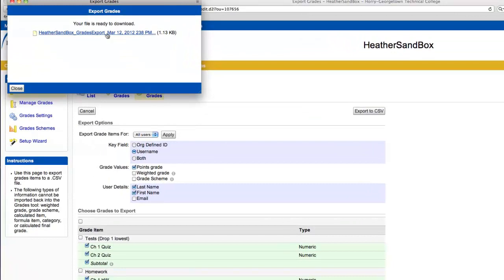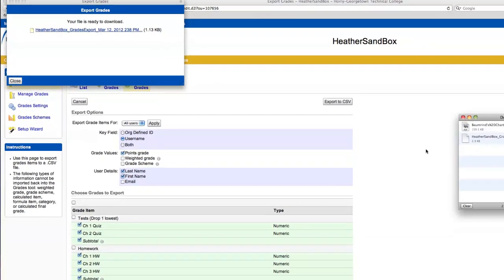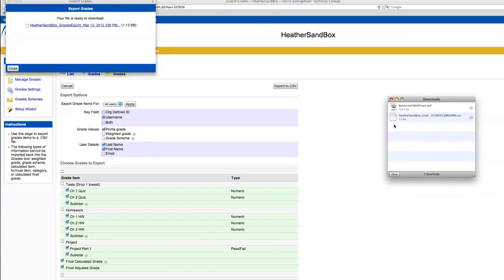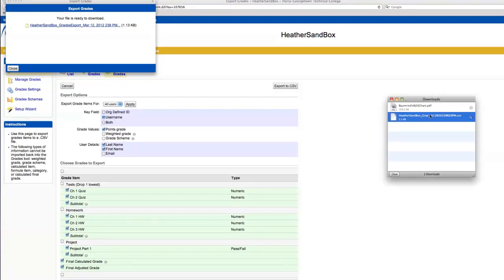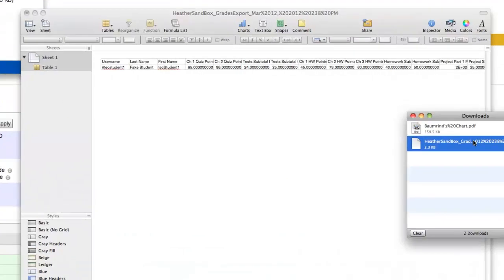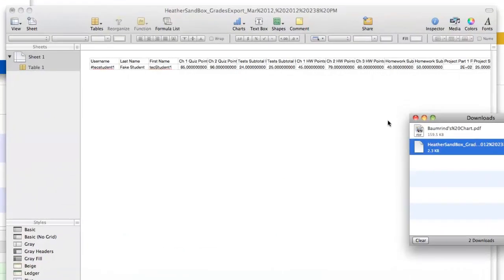And if we go open up this, you'll see here is the student's name, each grade item, and what they scored on each grade item.